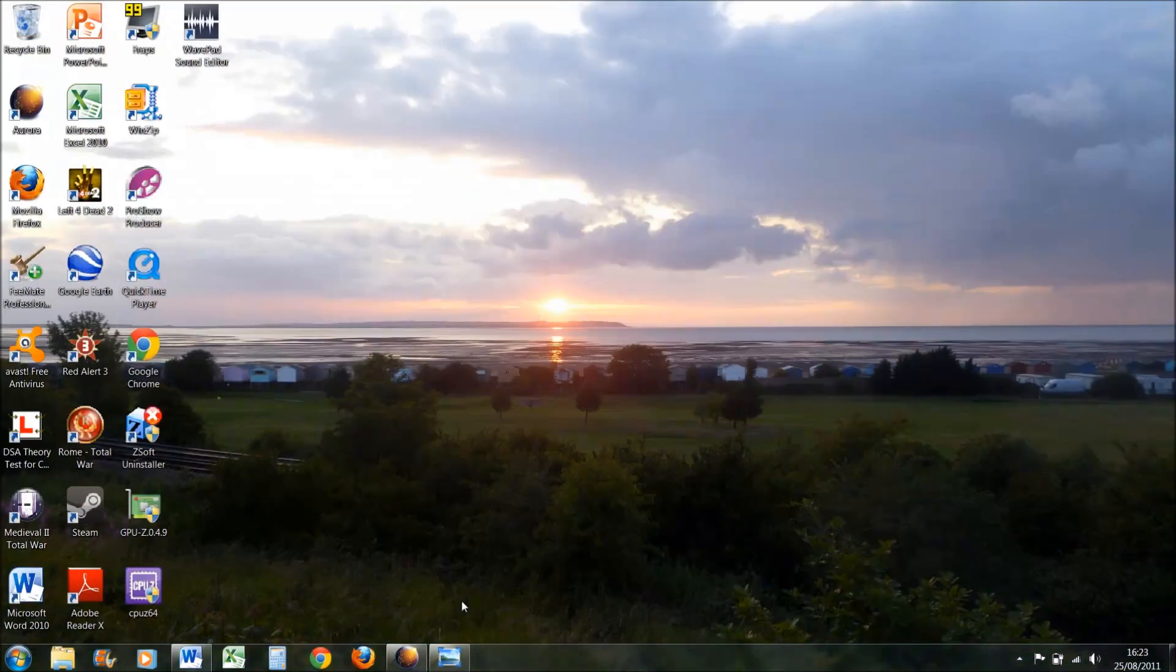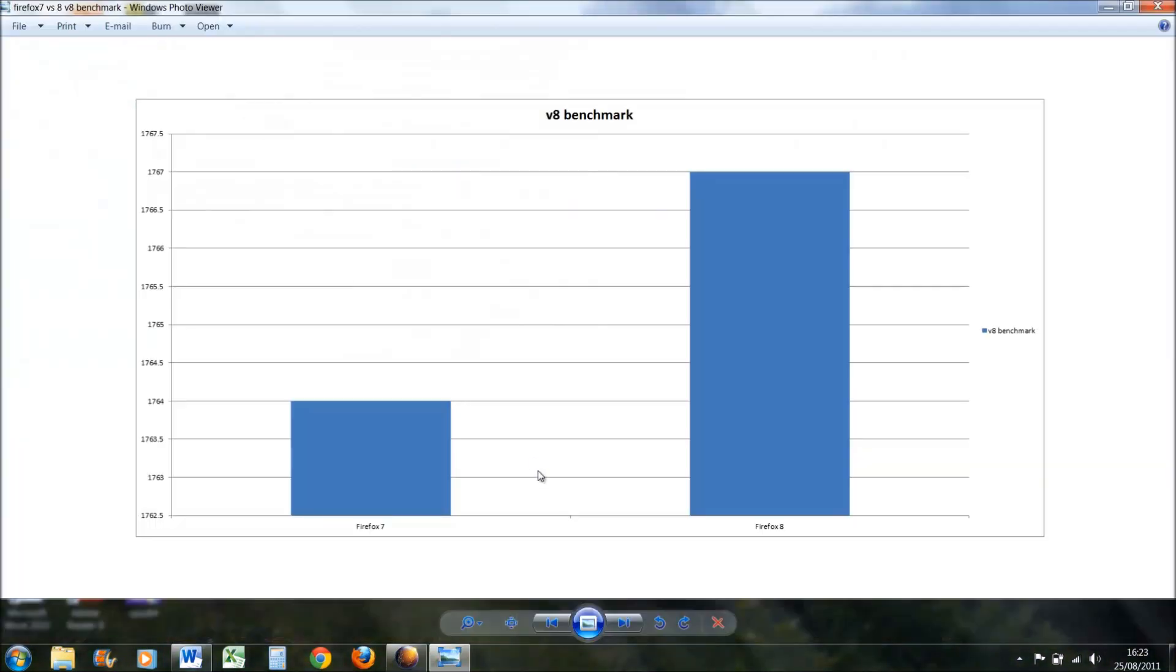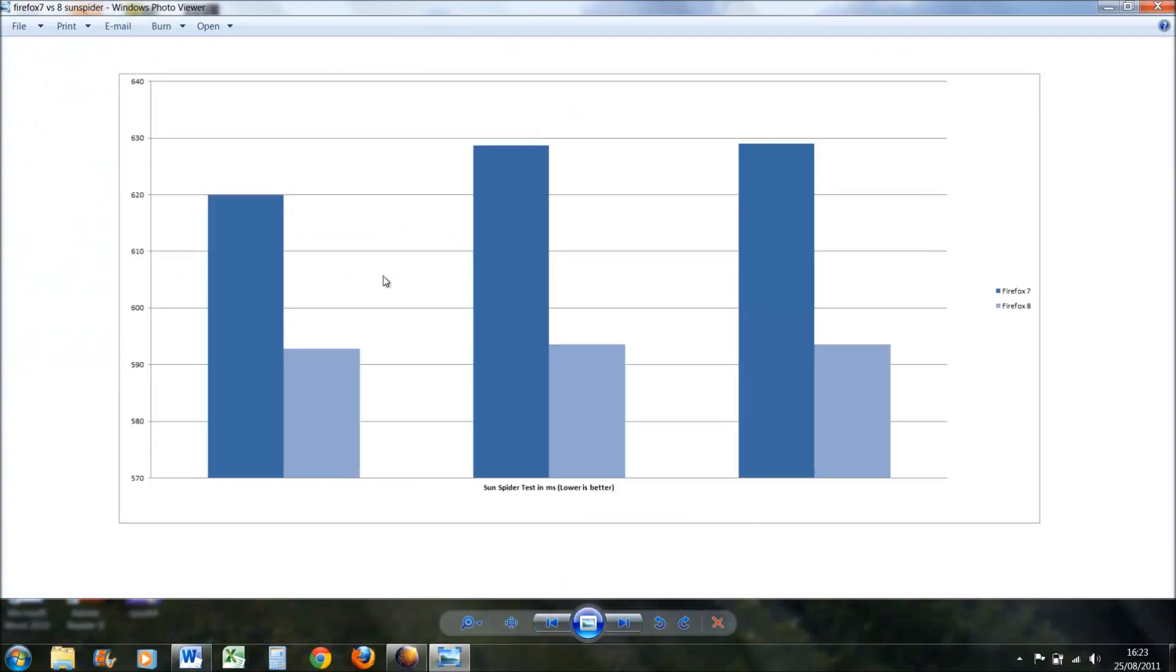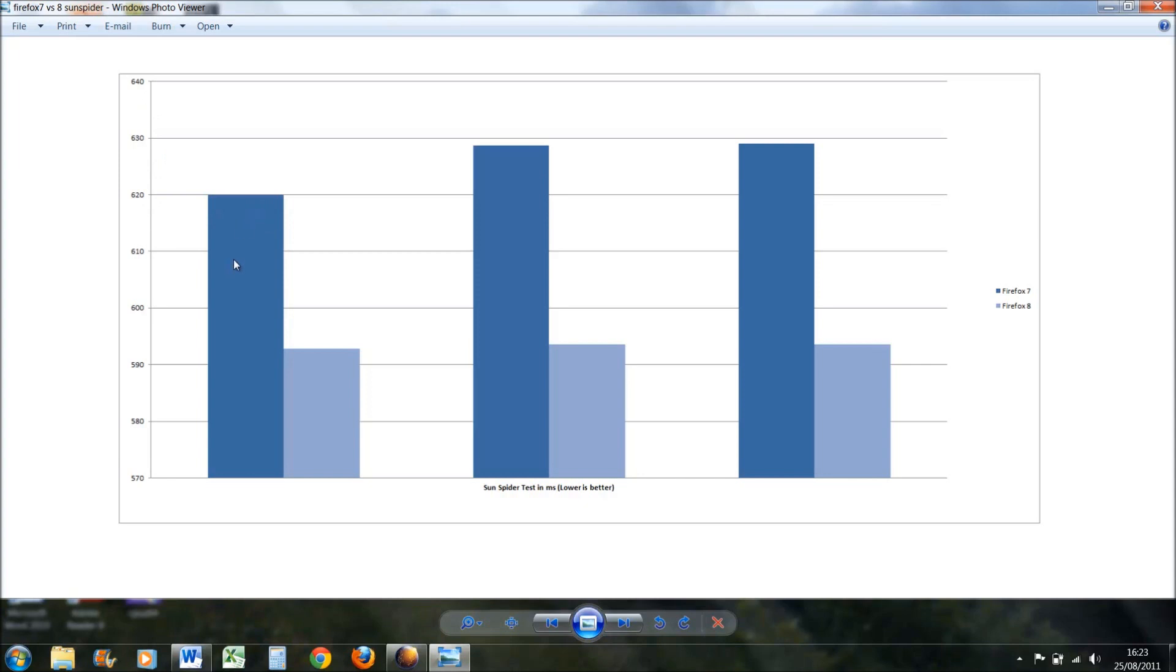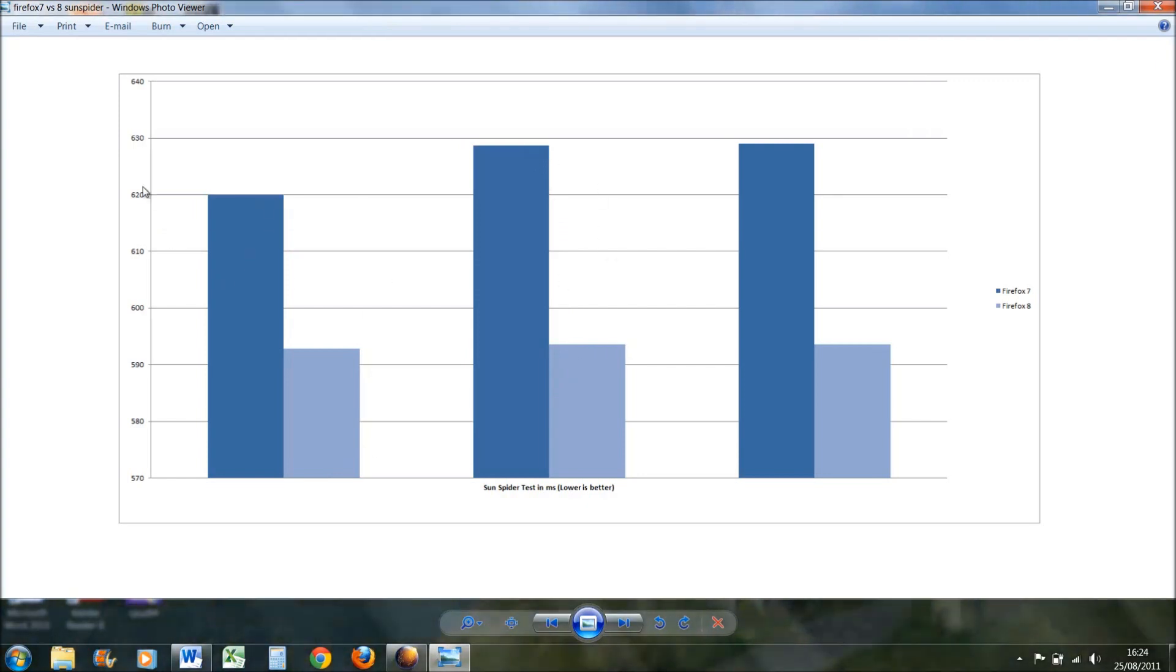I'll just show you, I took a few graphs. Basically if you go to the first one, first on SunSpider, it's basically a test to see how fast the browser runs a certain number of web pages continuously, and the lower the score in milliseconds the better. The dark blue bar is Firefox 7 and the lighter one is Firefox 8. Now this isn't obviously a huge improvement because it looks massive, but if you look at the scale here, it's only roughly 20, maybe 25, 30 points better, 30 milliseconds better.